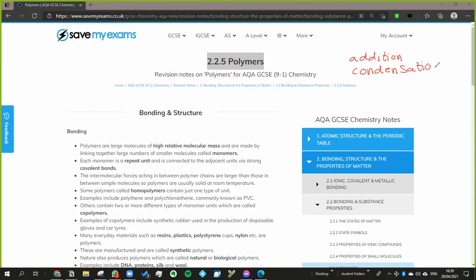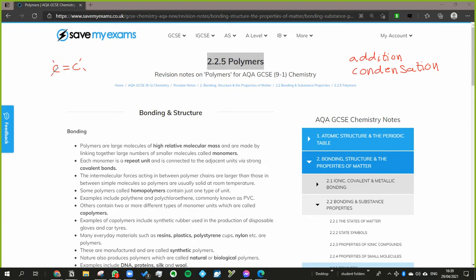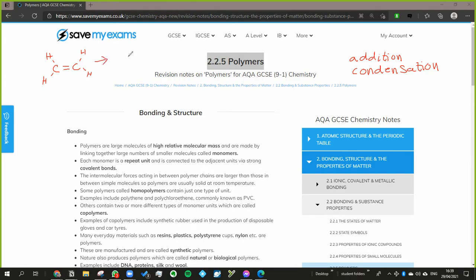Now addition polymerization is fairly straightforward. It's usually done with alkenes, for example ethene. This is ethene - we know it's eth because it's got two carbons, we know it's ene because it's got a double bond.